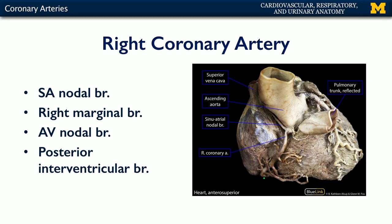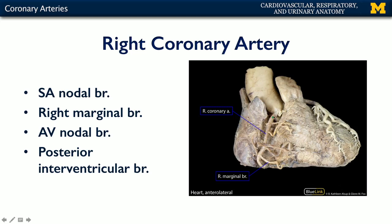We can also see this on a cadaveric specimen, which is a little more true to life than an illustration. Here we can see the ascending aorta, the right auricle, the origin of the RCA, and the SA nodal branch, with the RCA continuing down. We can also see the right marginal branch following the inferior margin of the heart. A right lateral view shows the RCA diving down, giving rise to the right marginal branch, and then the continuation of the RCA in the coronary sulcus along the inferior surface of the heart.